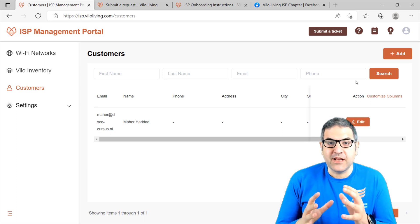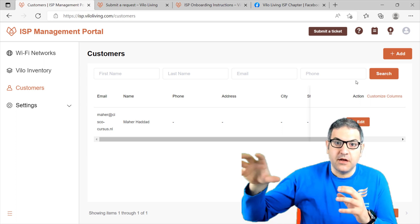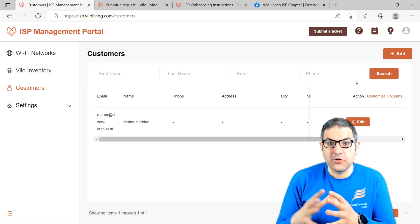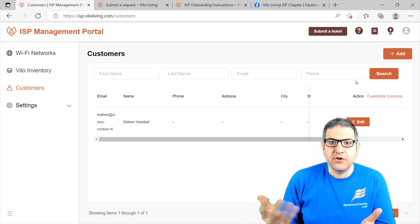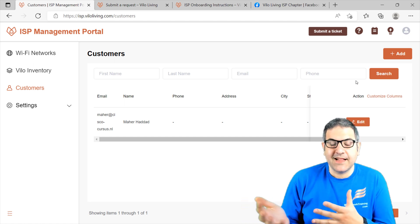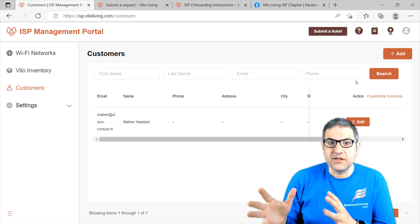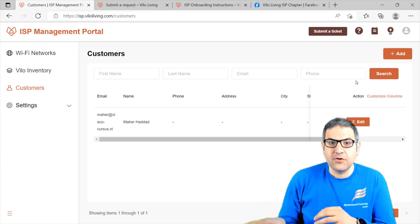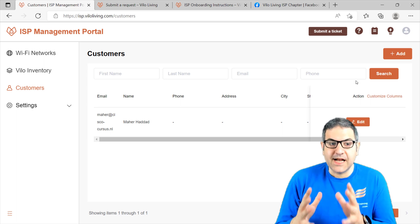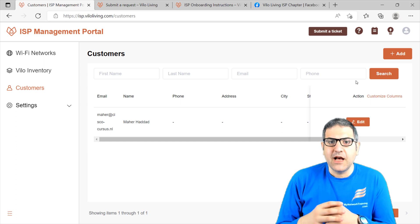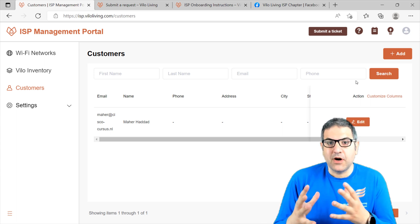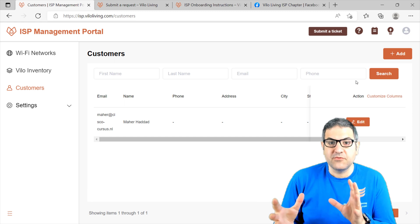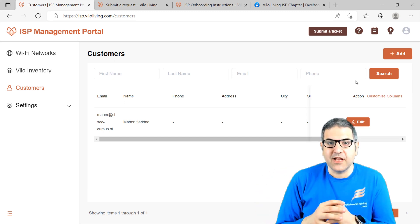That means if you are running an ISP and you are providing your customers with access points, and you want to control those access points — the Wi-Fi for every customer — you can use Velo. Velo has made a system called the ISP Management Portal, from which you can manage every customer's Wi-Fi, which makes things much easier for you as an ISP.